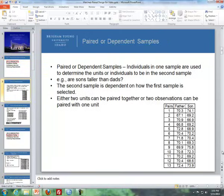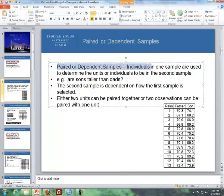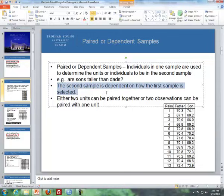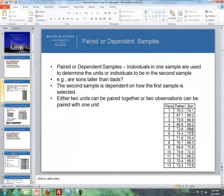Paired or dependent samples is where individuals in one sample are used to determine the units or individuals to be in the second sample. An example is: are sons taller than dads? If we randomly choose a son, then that dad is already selected. So that second sample — the dads — is dependent on how the first sample is selected. If we choose these sons here, the dads are automatically selected.